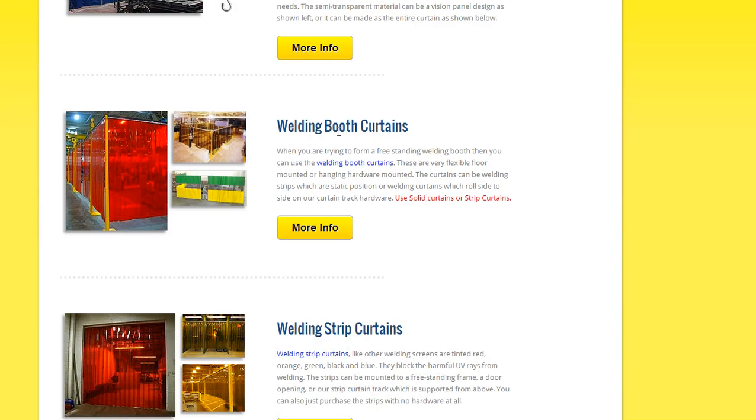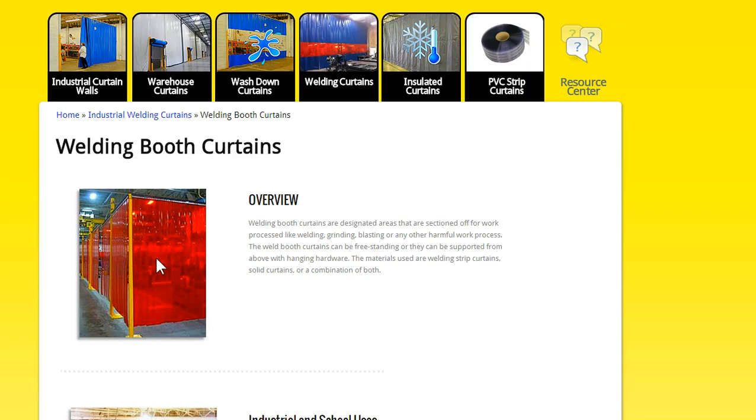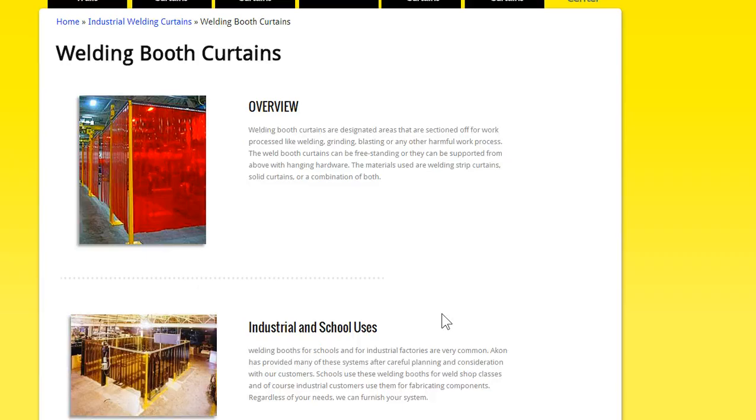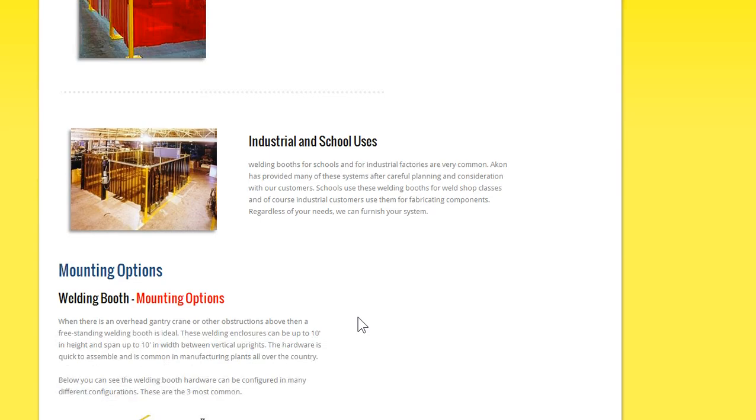So the welding booth curtains, these are oftentimes freestanding, and most times they're strips, but they can also be the solid curtains. And these are set up in factories where you're having multiple welding applications taking place. So you'll have zone 1, zone 2, zone 3, and everyone's performing a welding application, and they're separated from each other, so the harmful UV rays and sparks don't interfere with the adjacent processes.